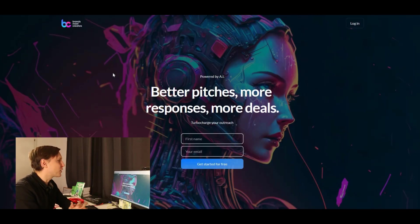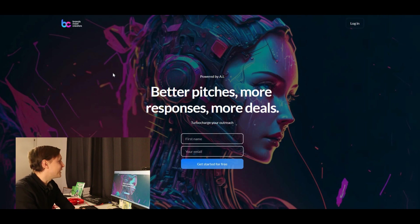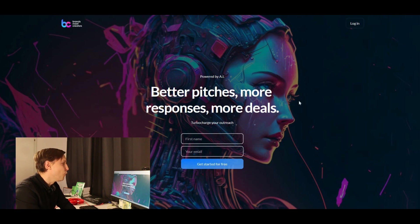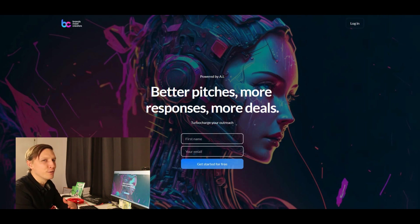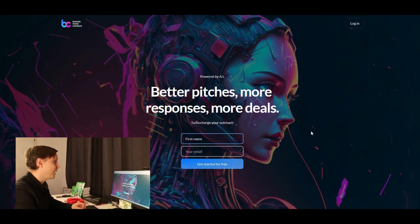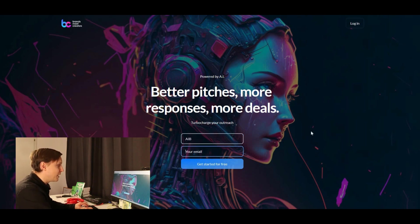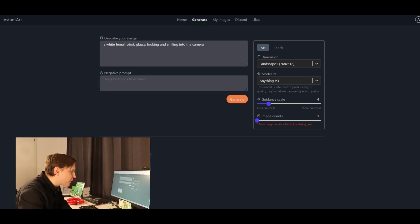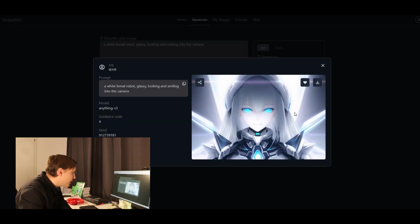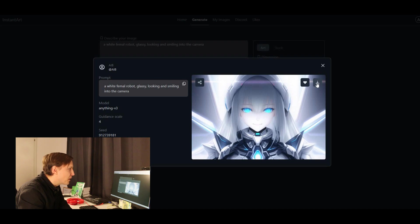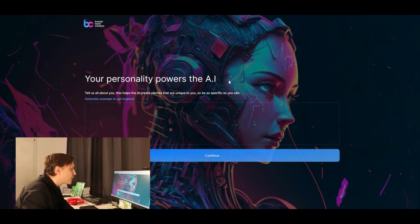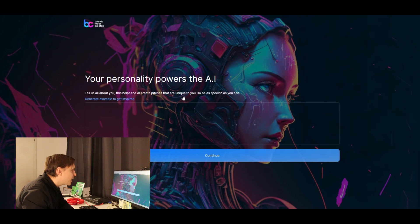That's bluewillow.ai. Another free AI tool, which is not about picture creation, but it's brandsmeetcreators.ai. Better pictures, more responses, more deals. Turbocharge your outreach. If you want to do an outreach, let's see how this AI works. My first name is AIB. Get started for free. And Instant Art.io actually has created a picture now, finally, that's the female robot. Looks quite okay, I would say. Your personality powers the AI. Tell us about you. This helps the AI create pictures that are unique to you. So be as specific as you can.